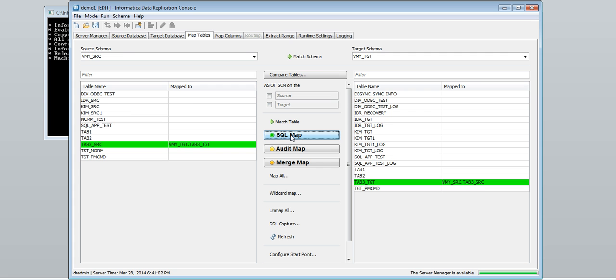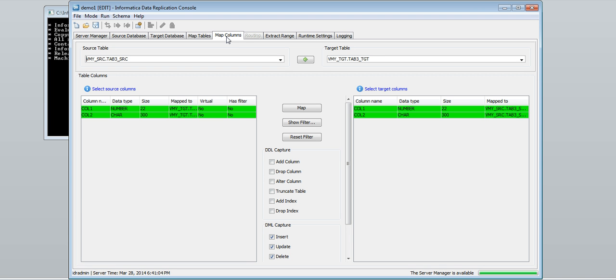When we map tables, data replication maps source columns to target columns that have matching names by default. On the map columns tab we can manually map or unmap columns. Also we can set some capture options for the selected pair of map tables.